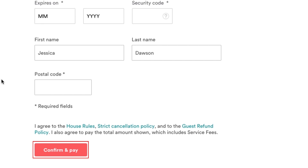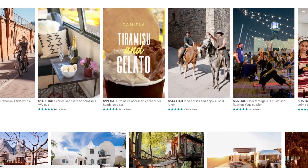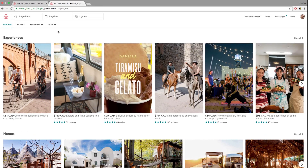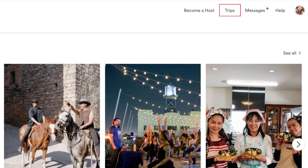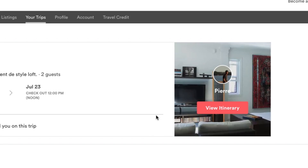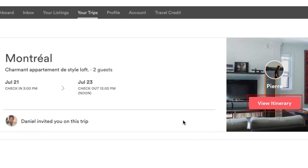Once your booking is confirmed, you'll receive an email from Airbnb letting you know that your booking is all good to go. Click Trips at the top of your screen to see a list of your Airbnb bookings, then click View Itinerary to view the details of your stay.